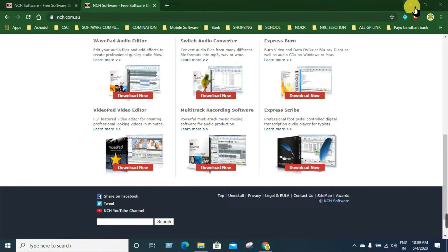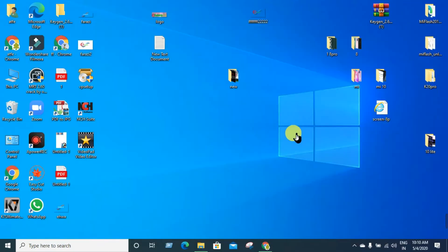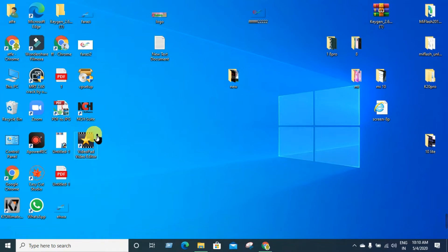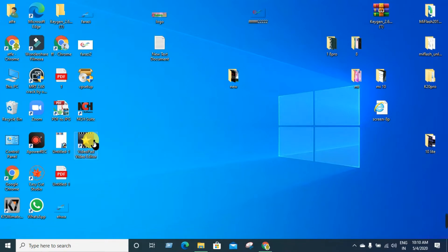Now you have downloaded it. Then install it. It will take 2 minutes to install. After installing it, click the link to install it. After installing, you will see the link — click the link.